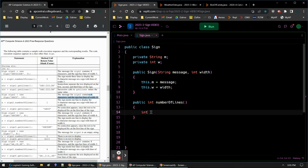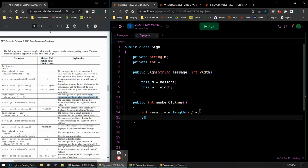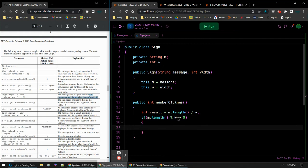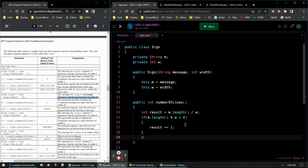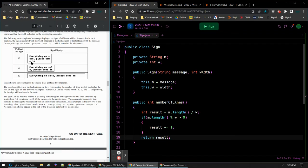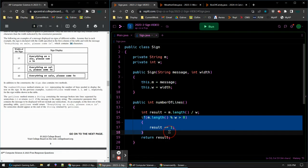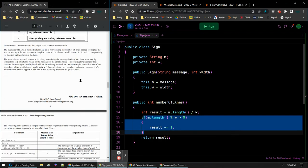I think I know it — the number of lines is going to be m.length divided by the width. And then if there's a remainder — if m.length % w is not equal to zero, I'll say greater than zero — I'm going to add one more line. And that's it, I'll just return that result. So if the remainder is greater than zero, I add one extra line. If there's no remainder, I don't add that extra line. That's numberOfLines — I think that will work.